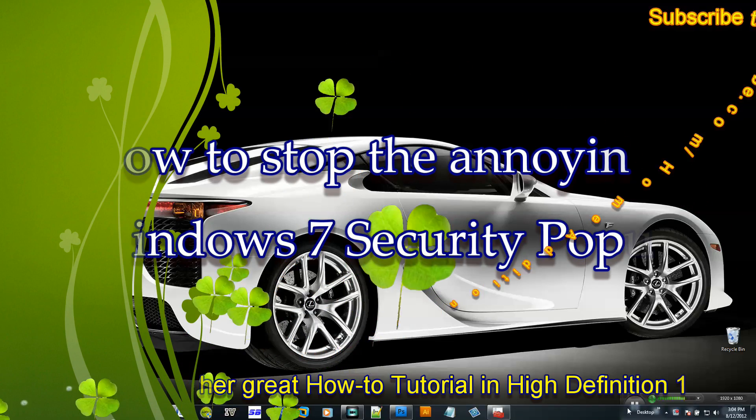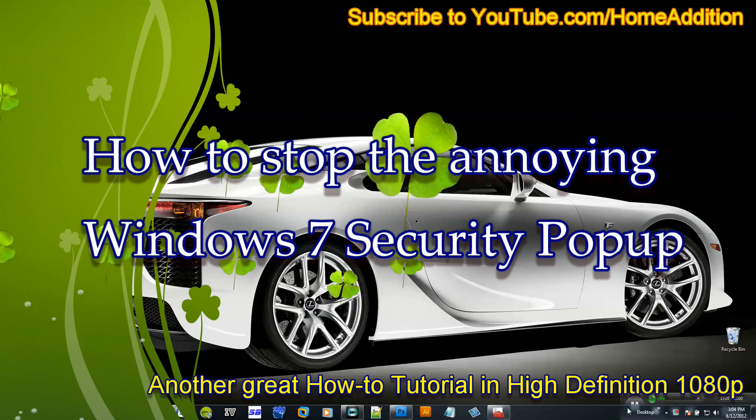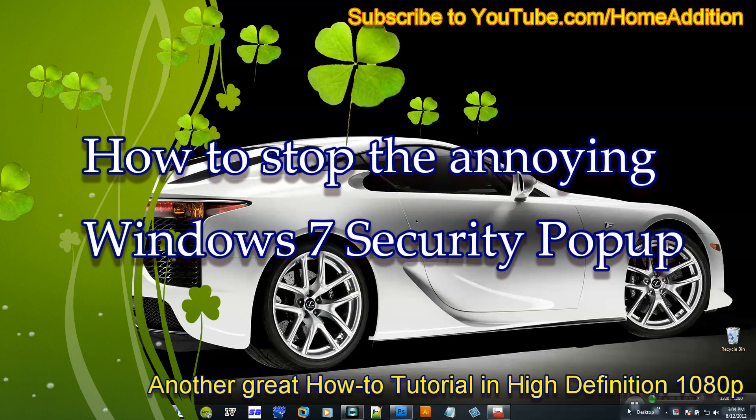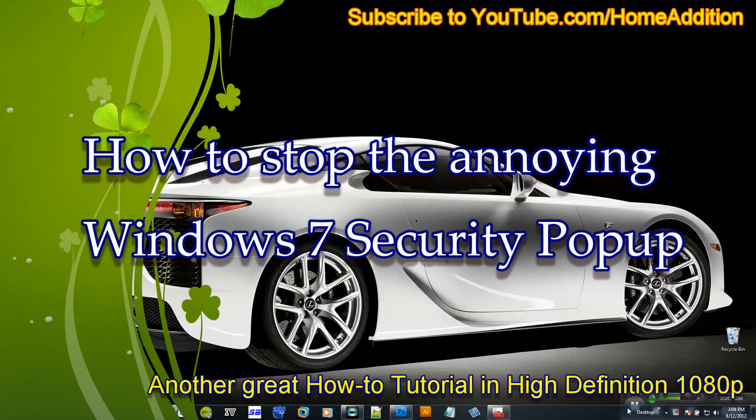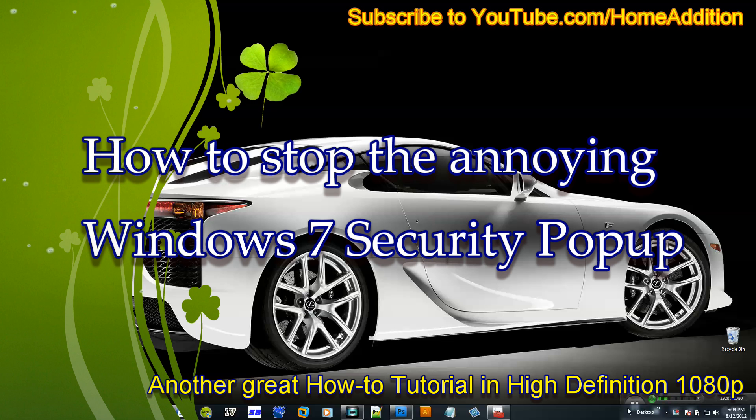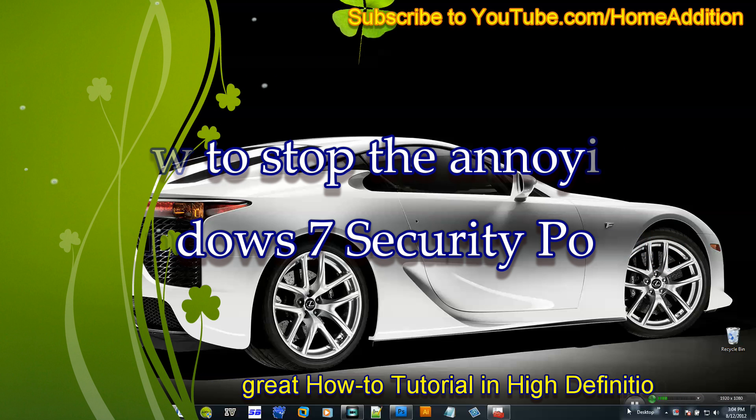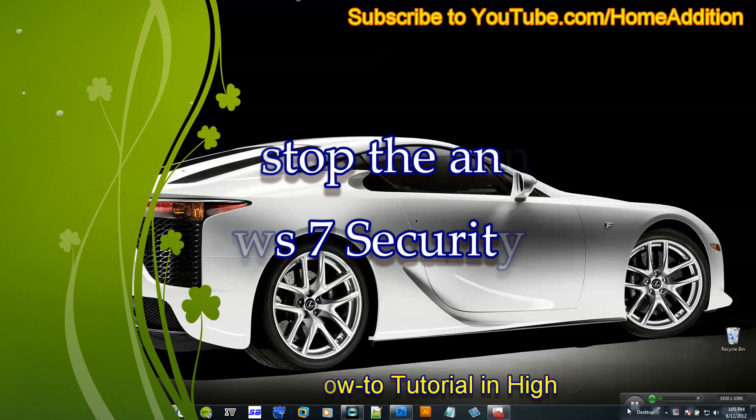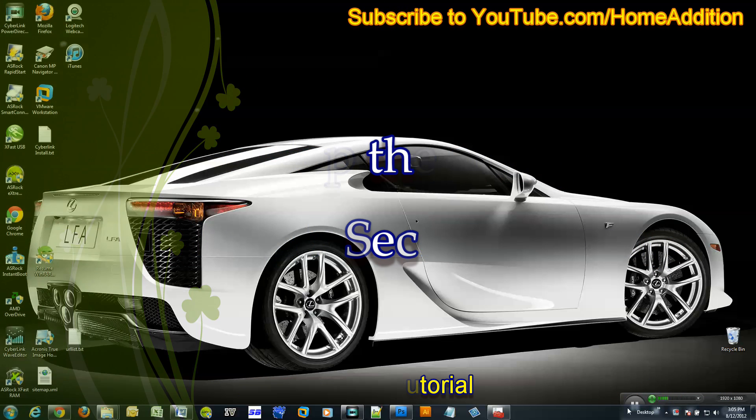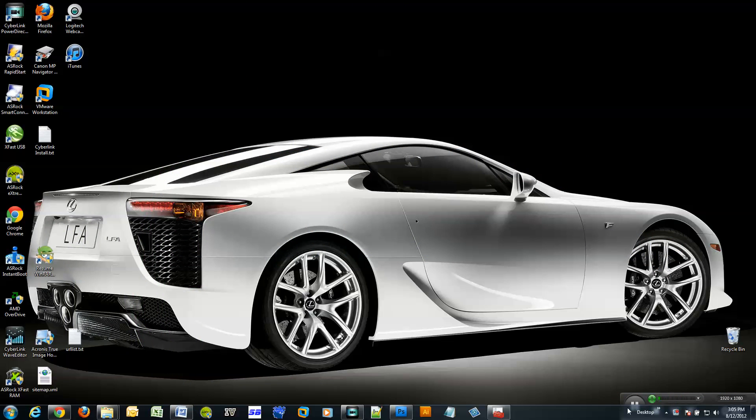In this tutorial for Windows 7, I will show you how to disable those annoying pop-up messages every time you want to make a change to your system or perhaps even start an application.